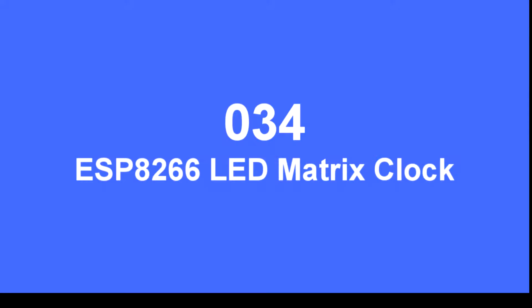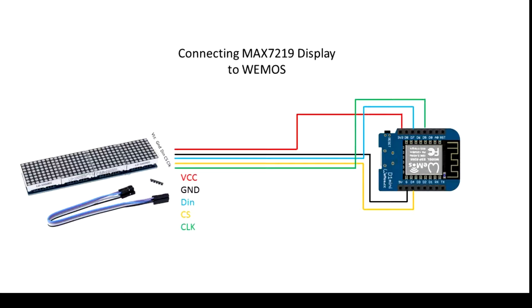This video is going to demonstrate how to use an ESP8266 to make a scrolling LED clock. Connect the display up which is a MAX7219 4x8x8 LED matrix.